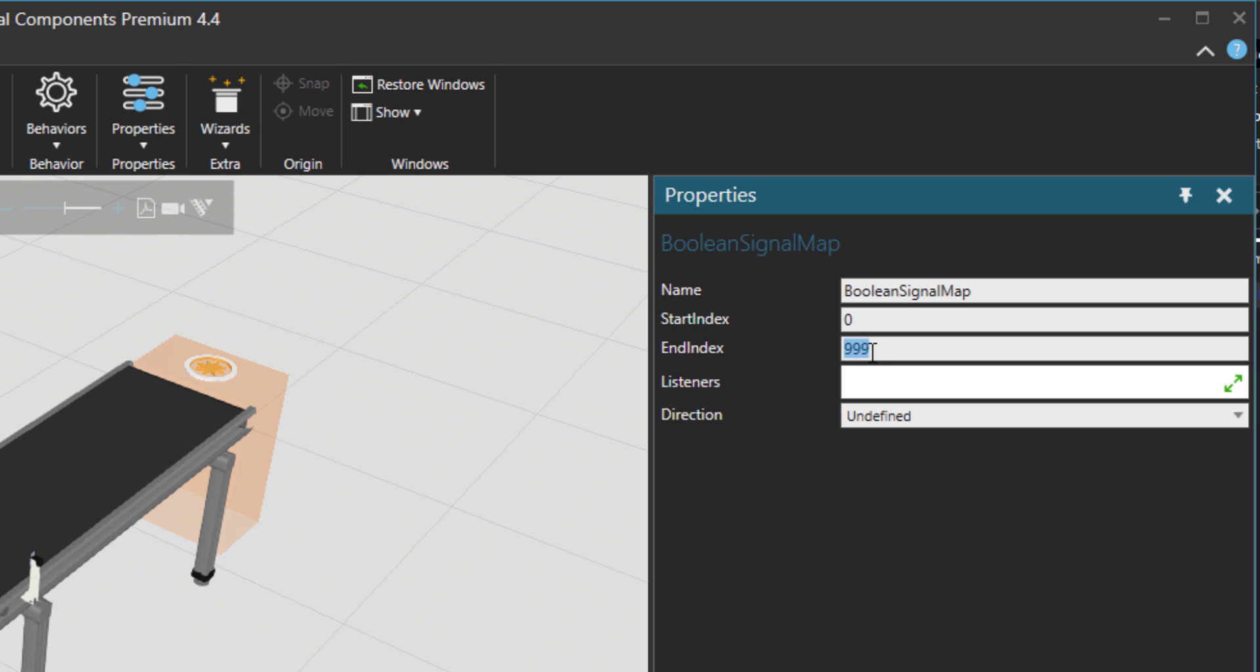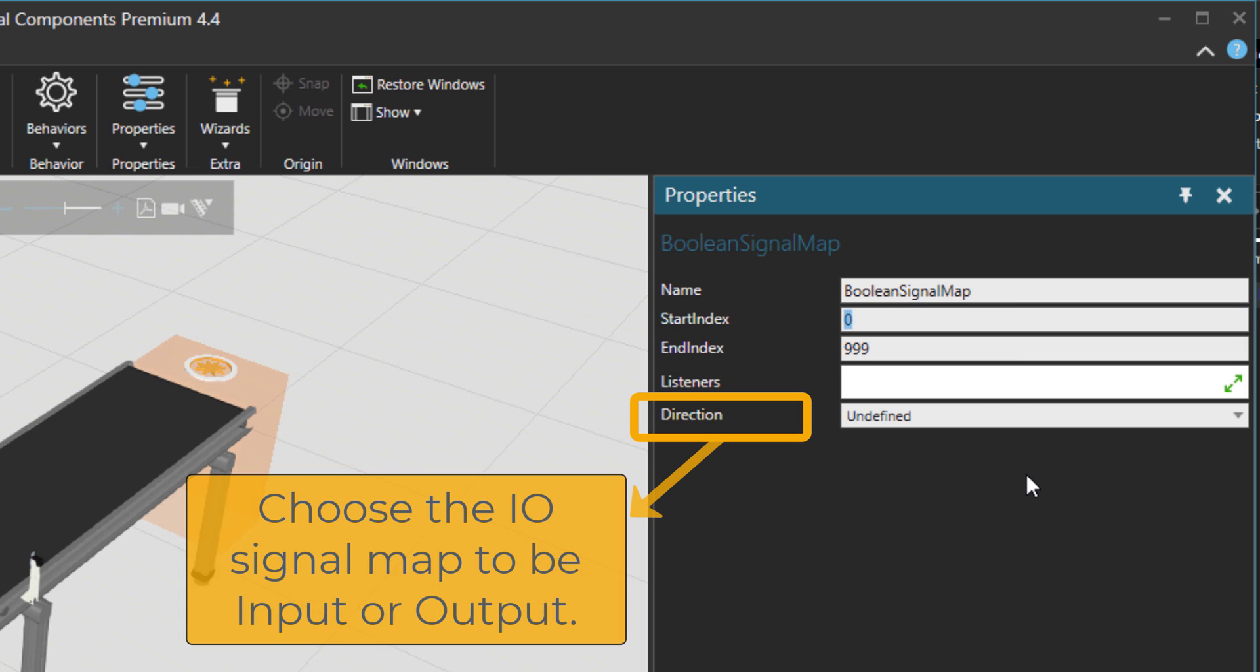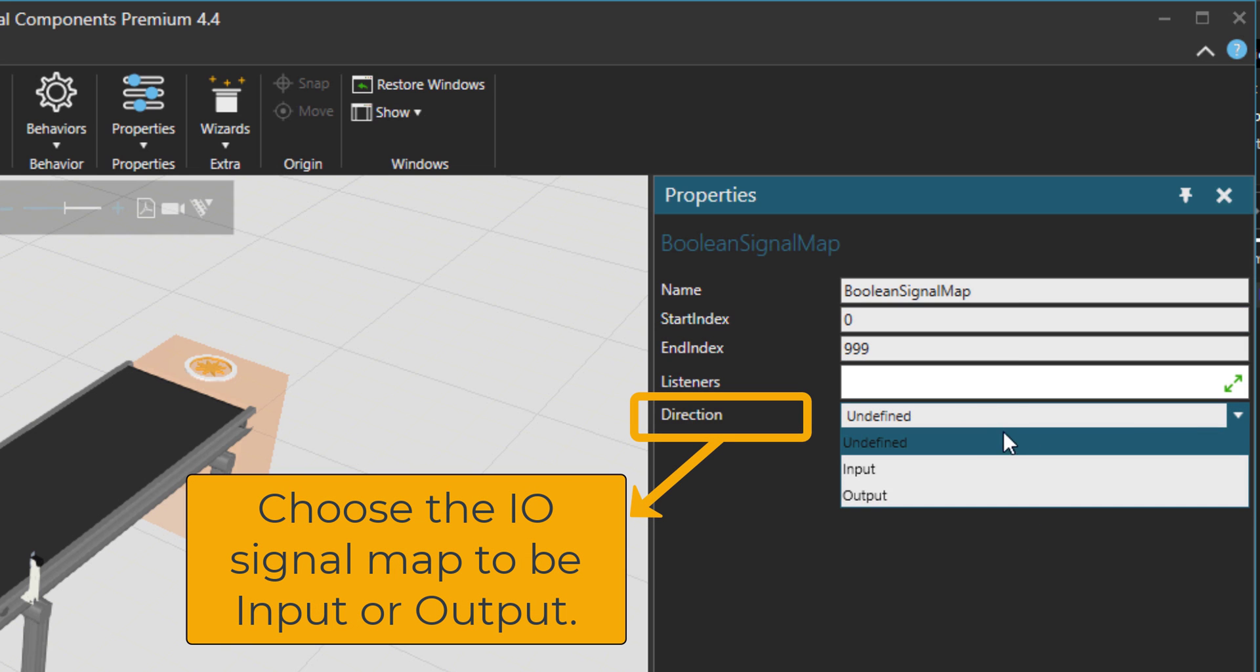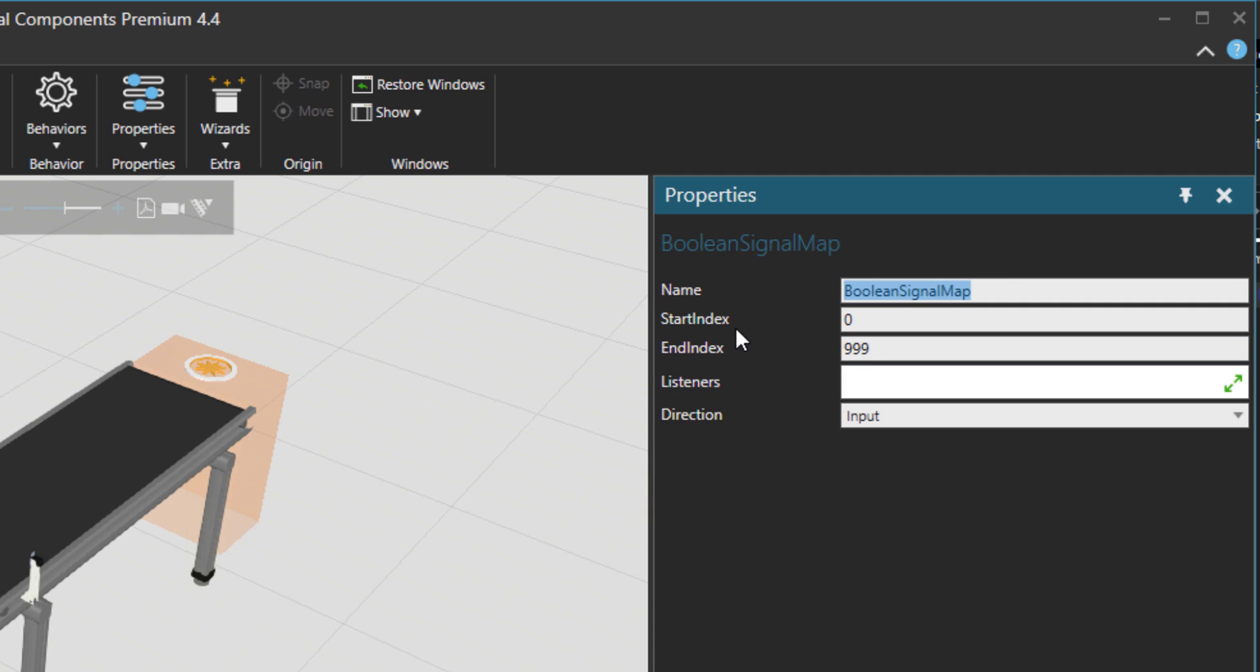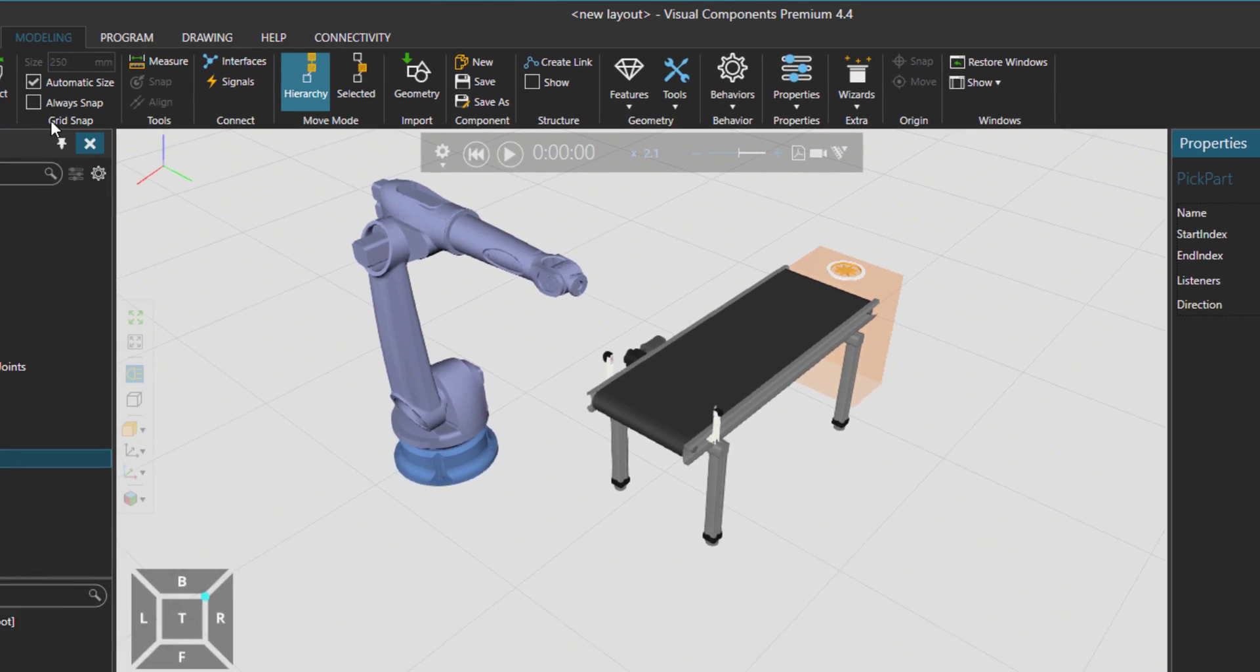So it will take 999 signals, basically 1000 including the zero. And then it is an input. So I would just change the name to, for example, pick part. It's a nicer name I would say.